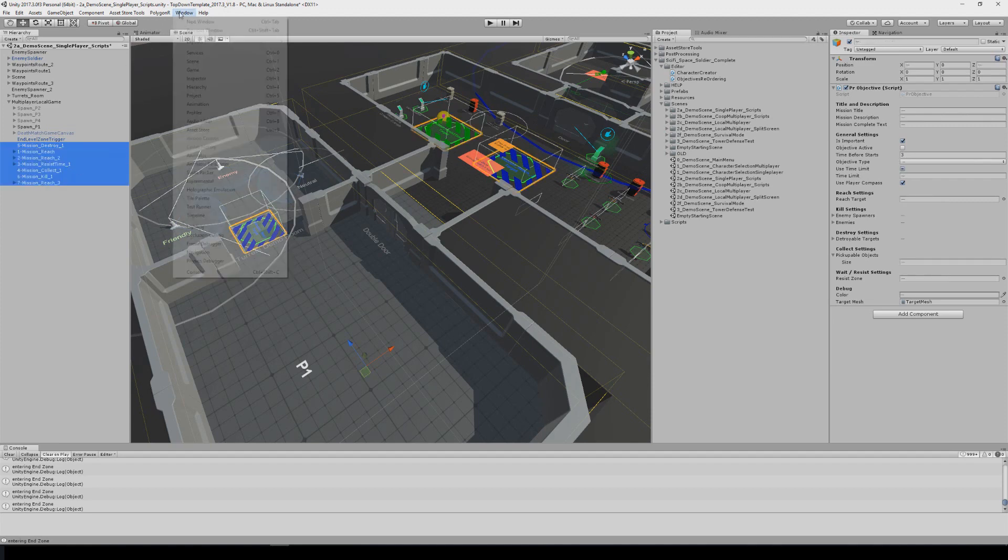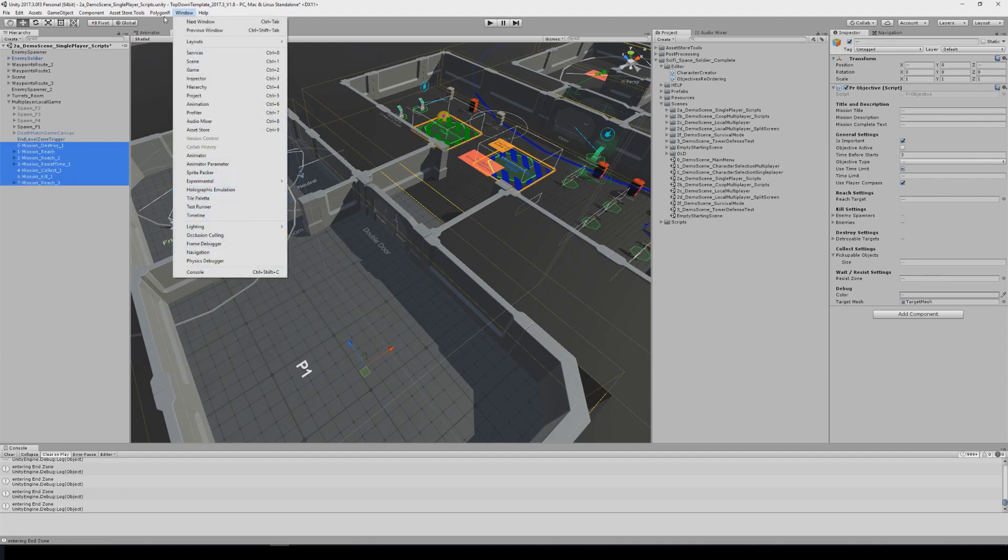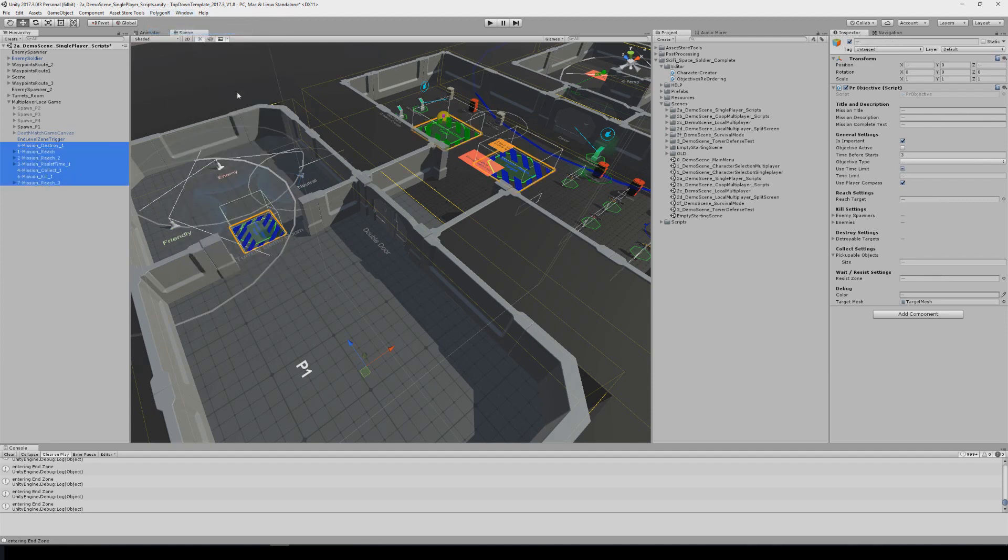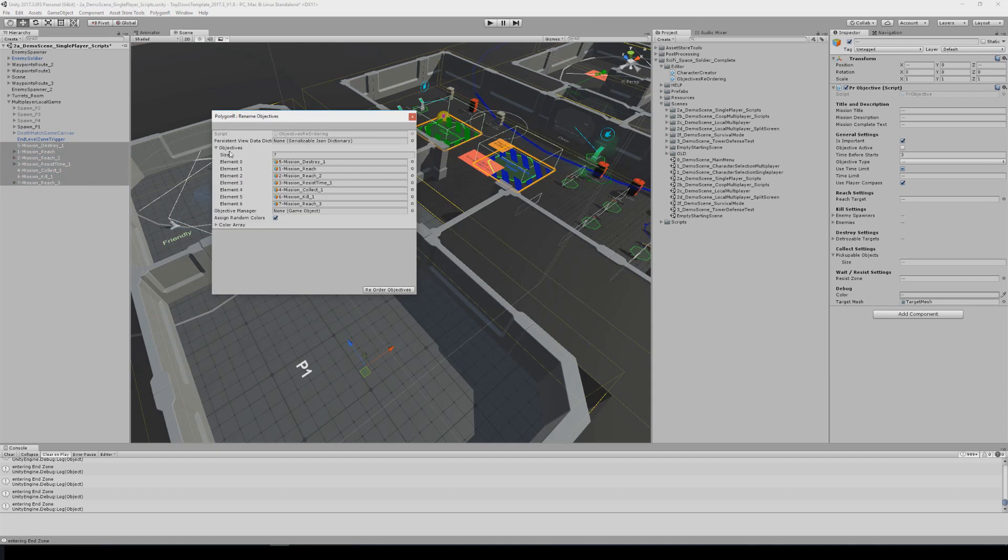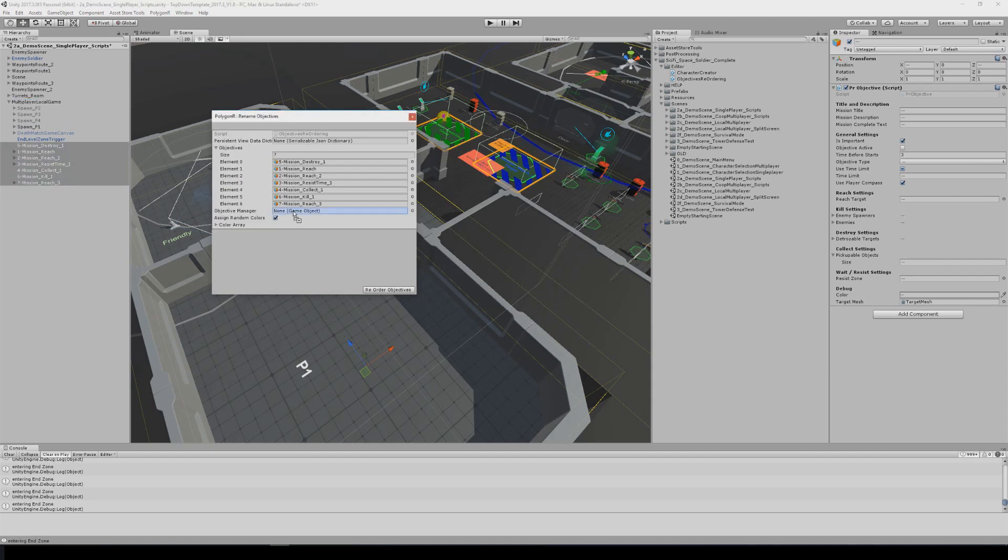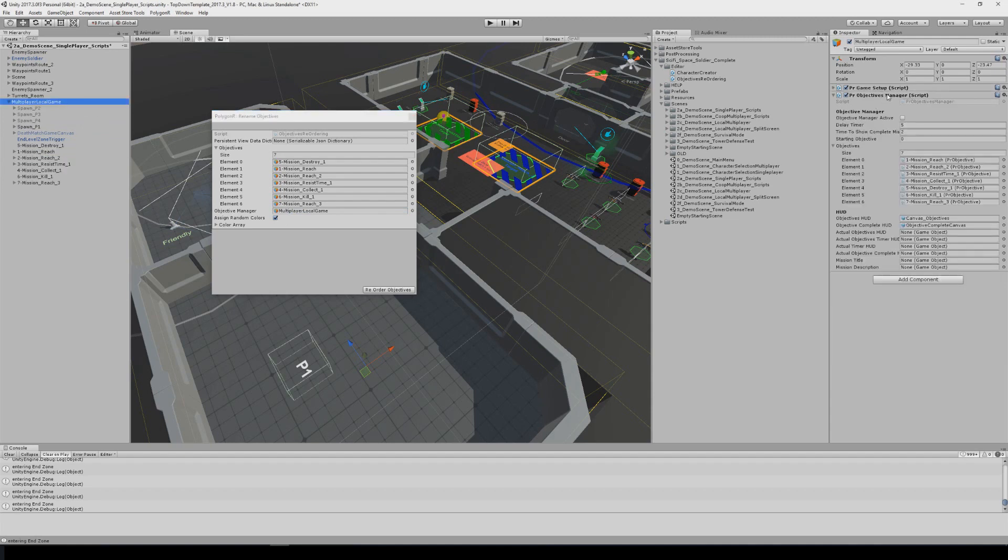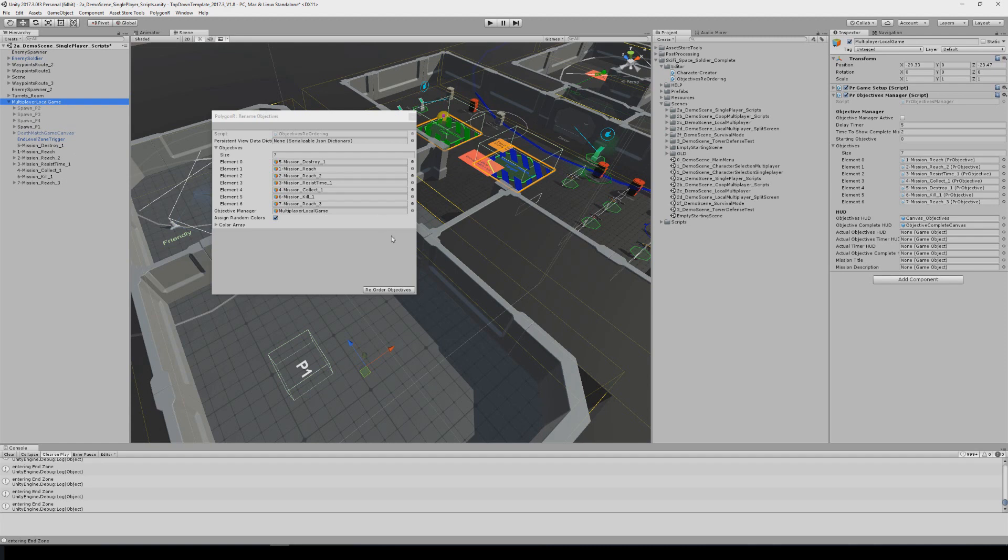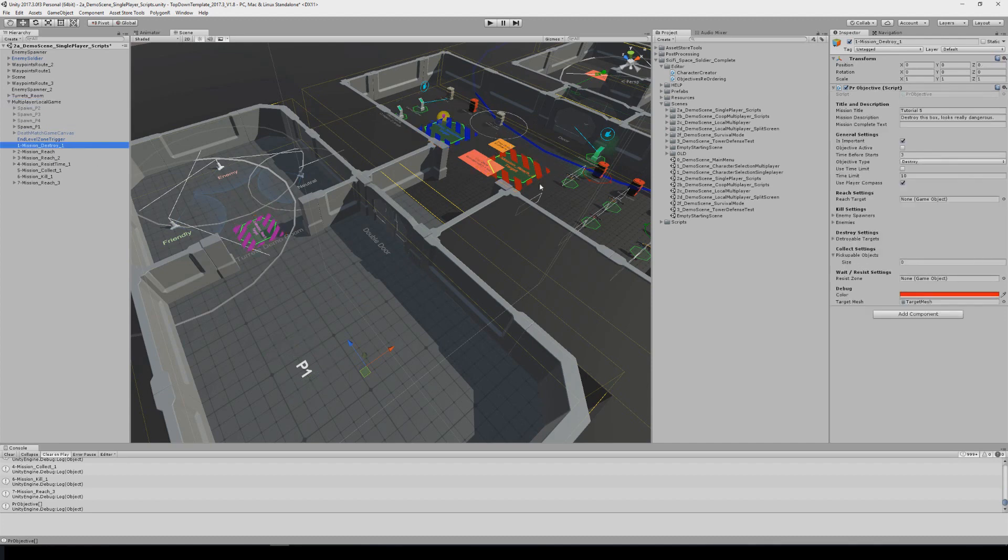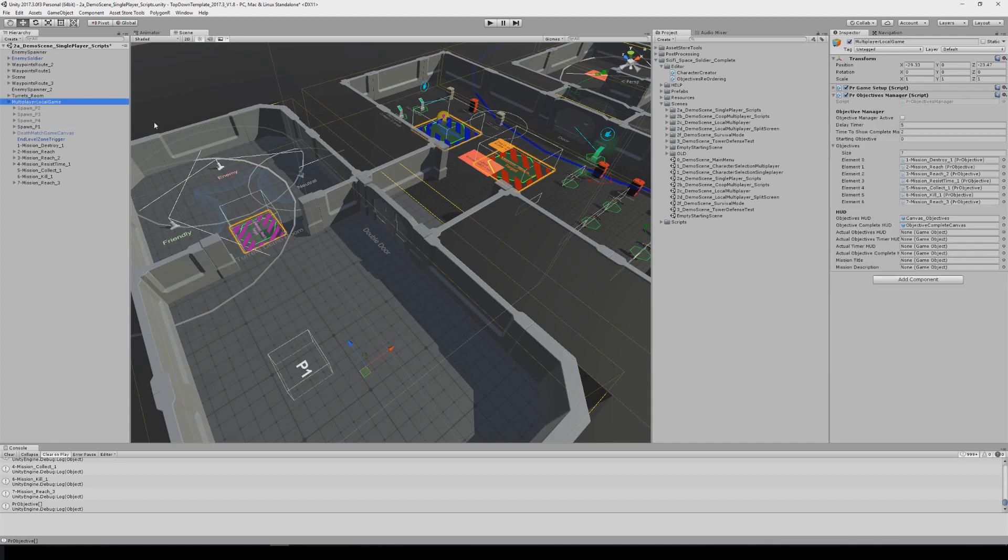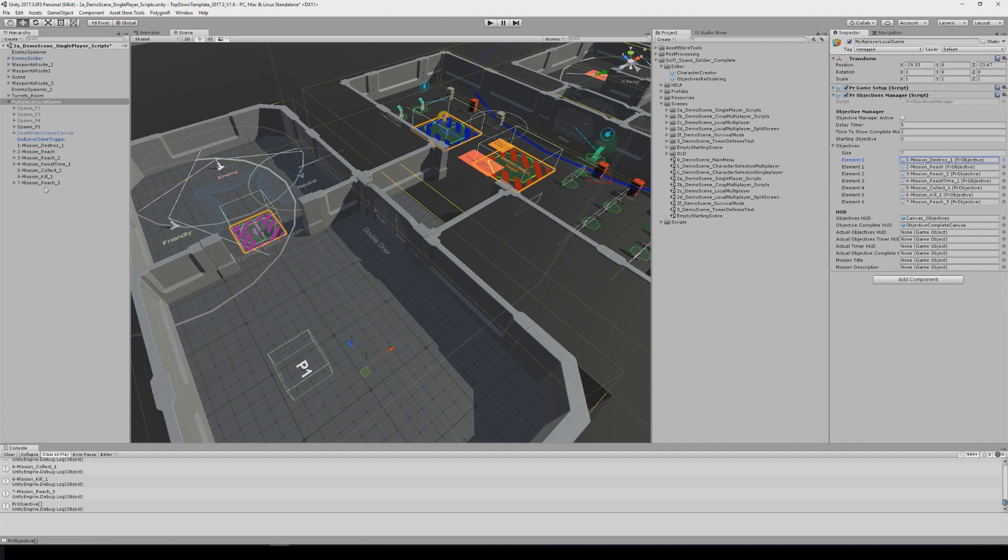And now with this tool you just have to throw this here and throw the object with the objectives manager, assign it because it's going to assign all the missions here and rename these numbers to make it. Now the destroy mission is here, so it's easier to manage the things.